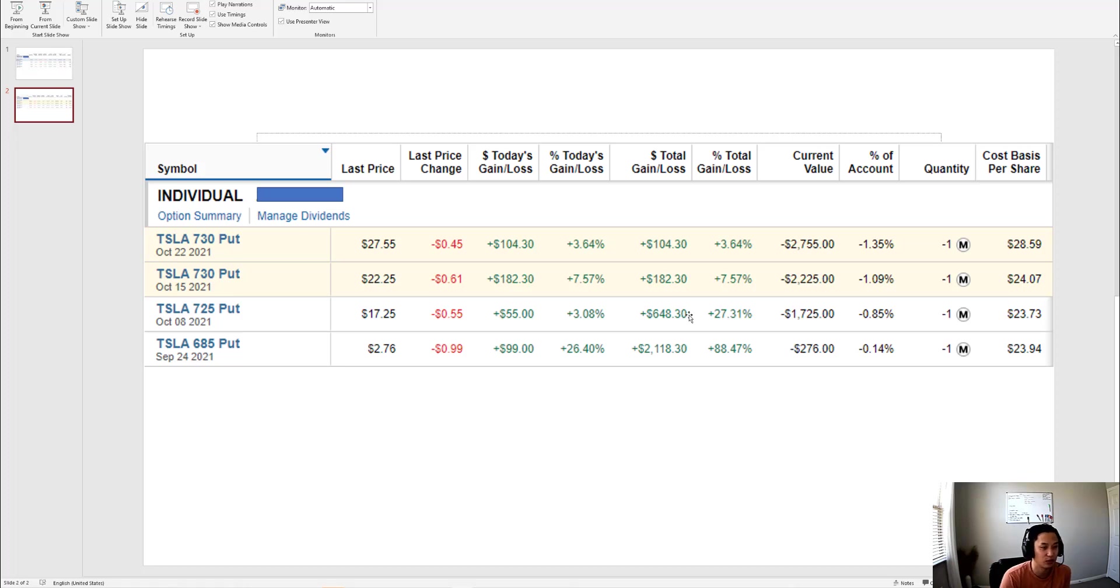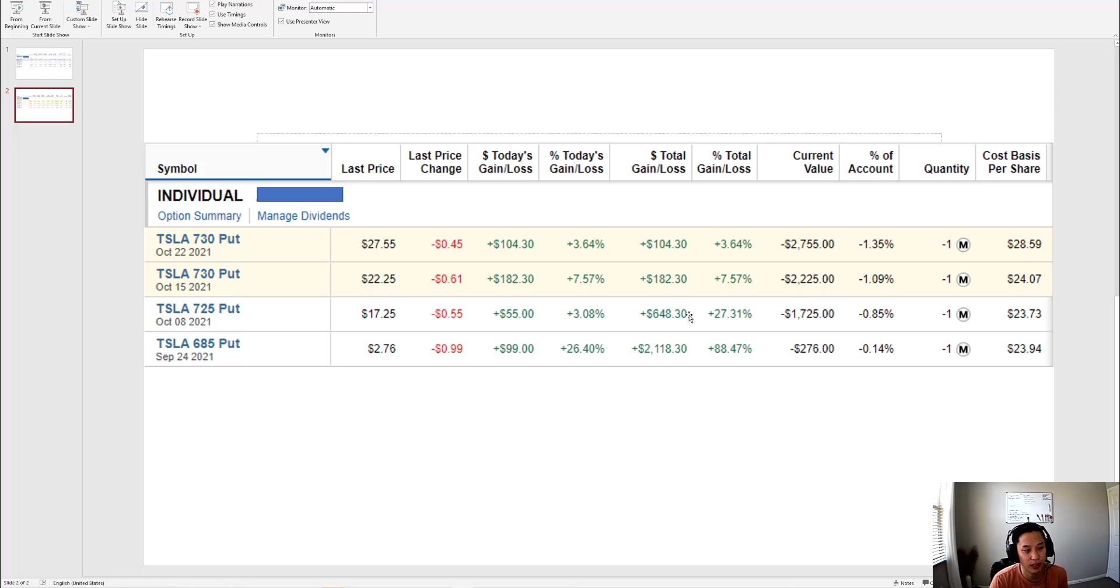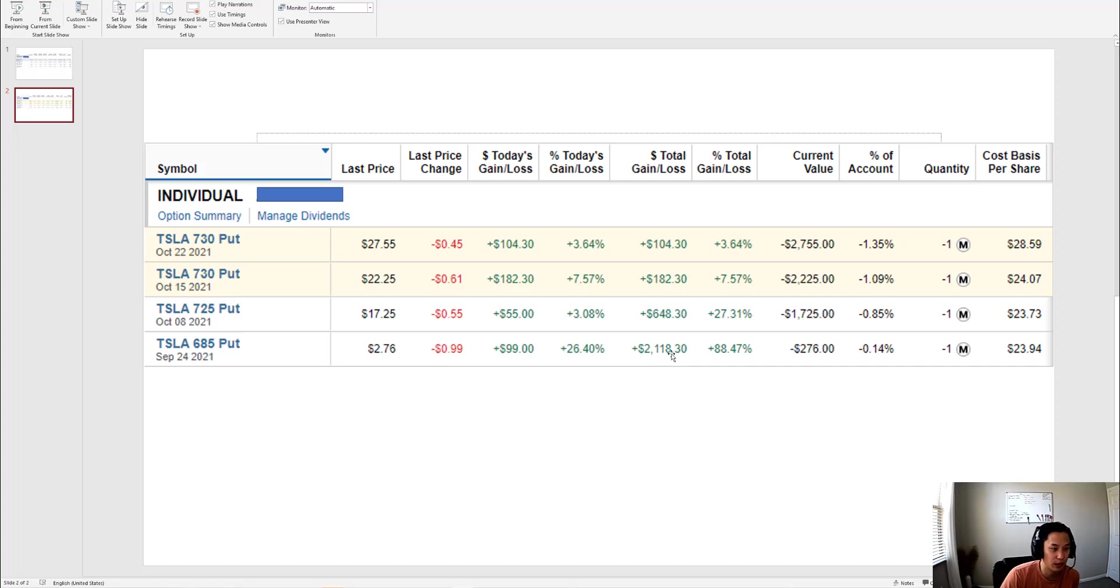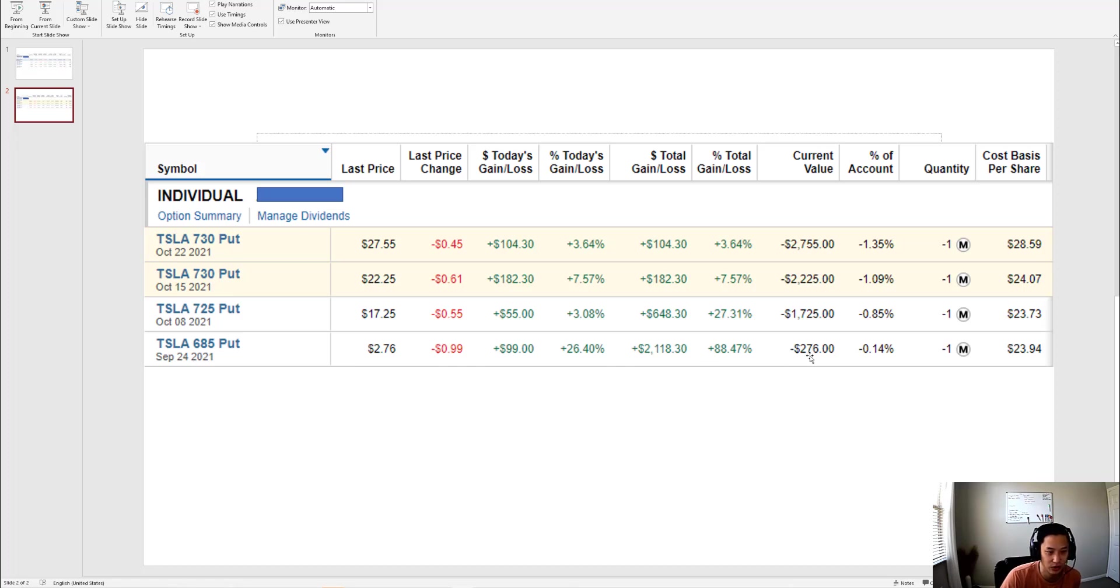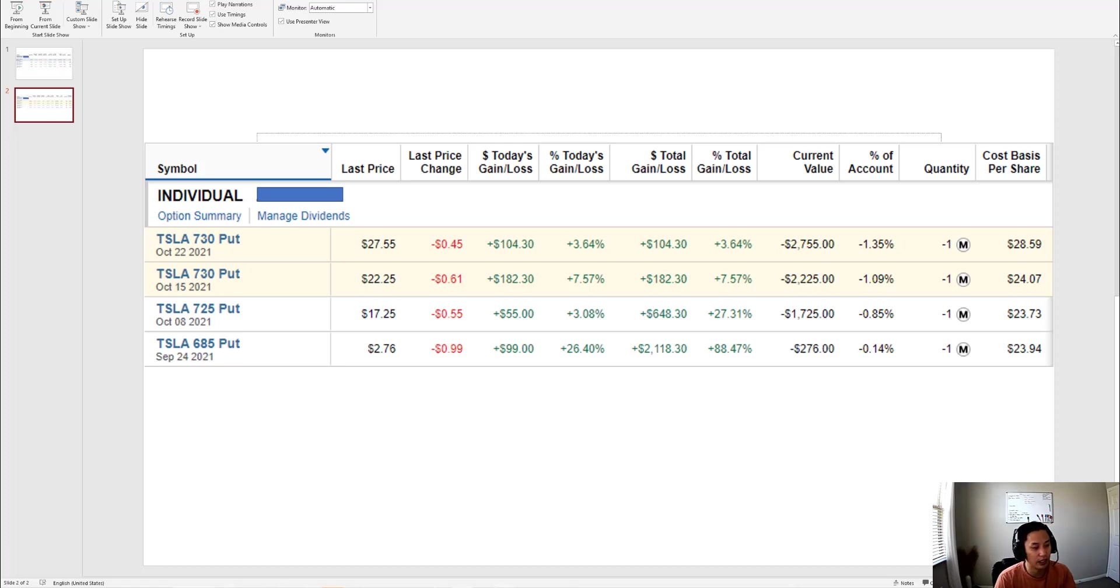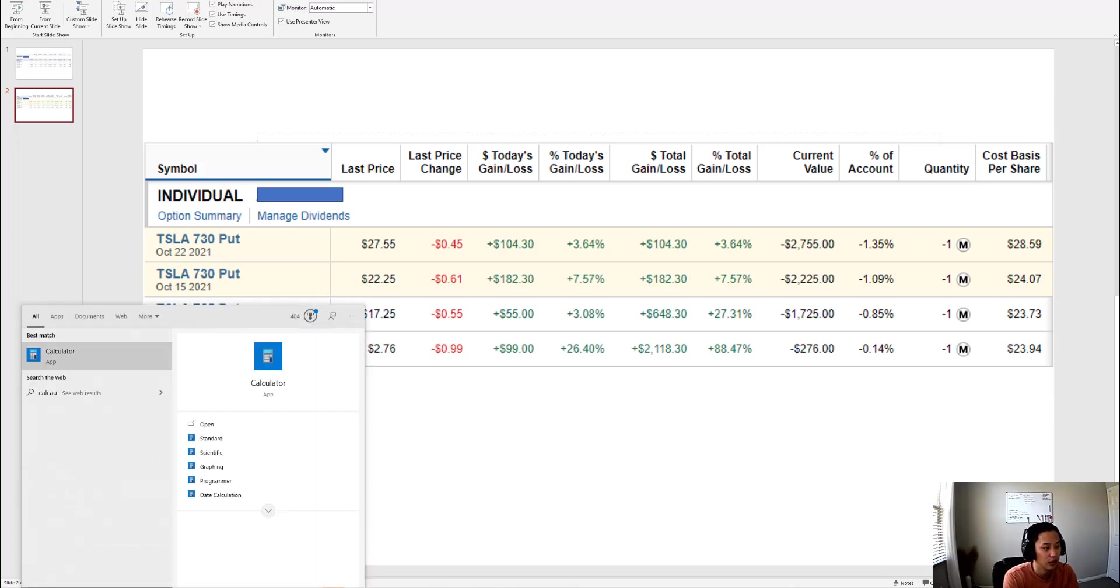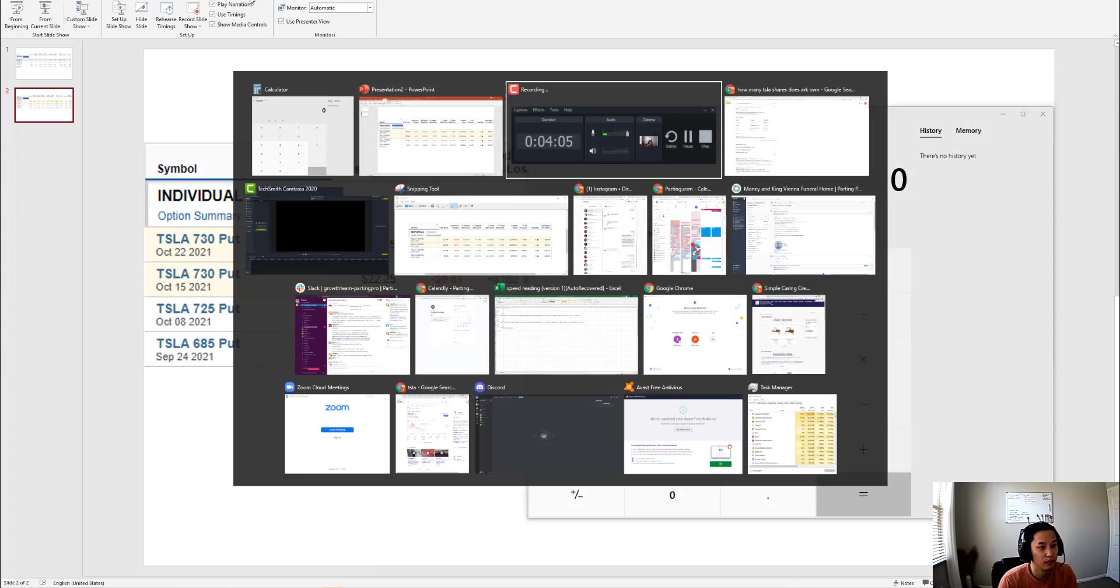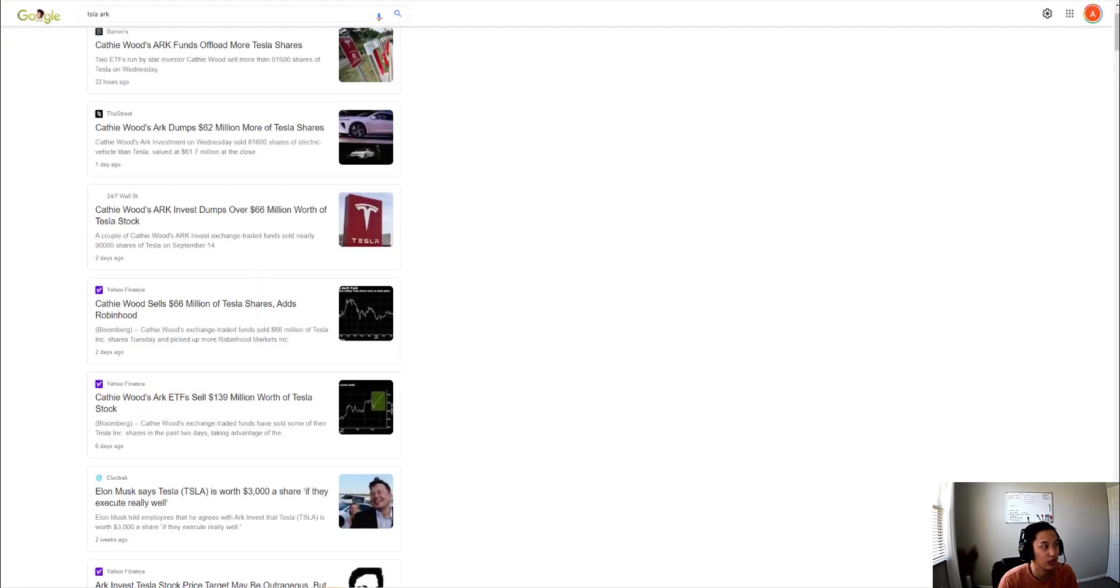Someone asked me wouldn't you have made more money just buying the stocks, and I don't think that's true. If this $2,000 put expires in the money, which it probably will because it's already at $685 and this morning I was at $2,100, imagine if this one expires. In three months I would have made about $19,000.